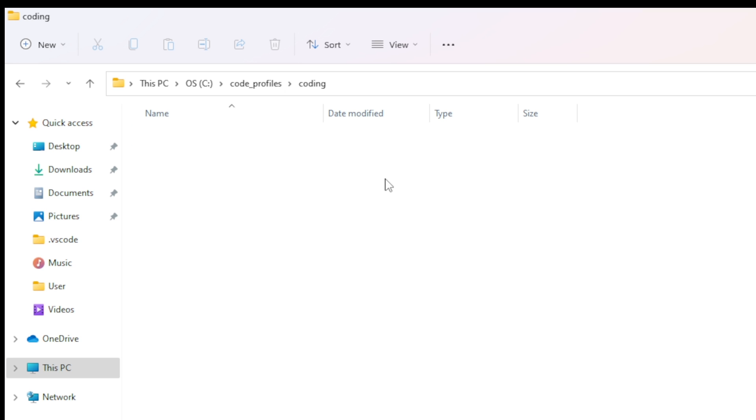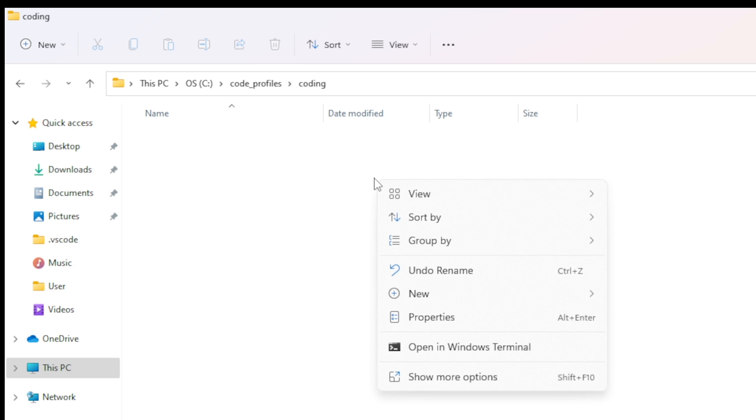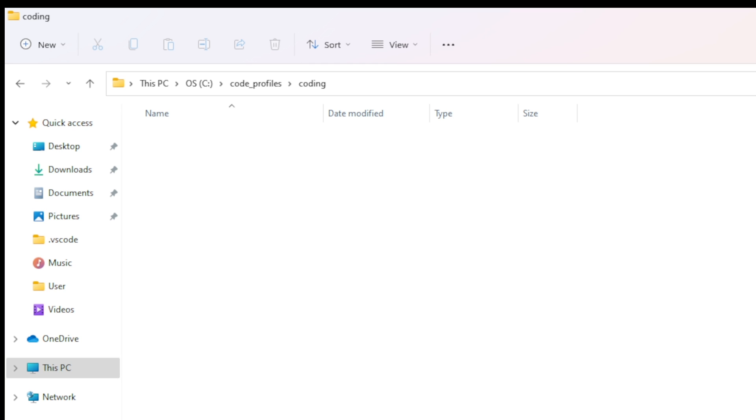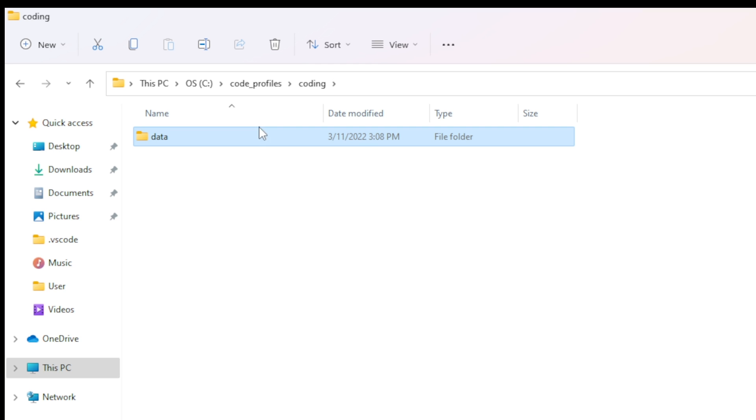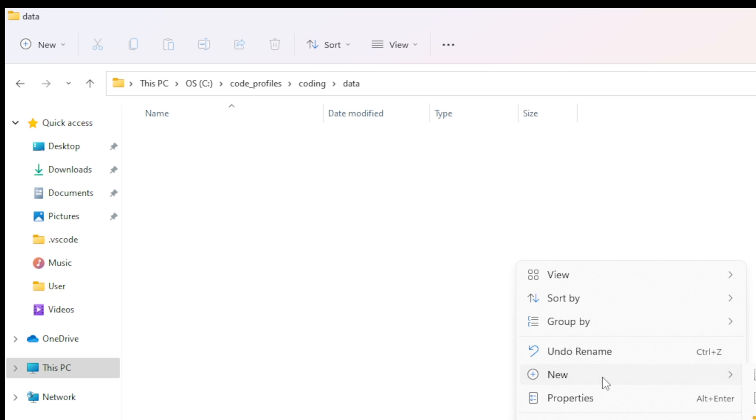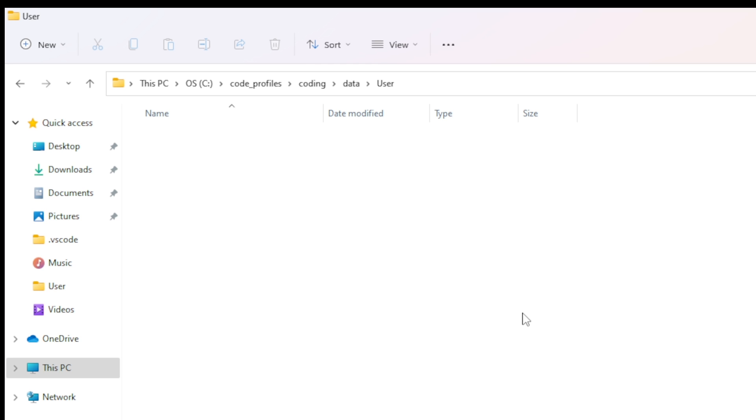So from that you're going to create a new folder and we'll call this new folder data and then inside of that folder we're going to create another new folder called user. Now this is where we're going to store our config from our JSON.